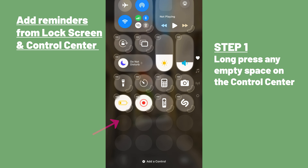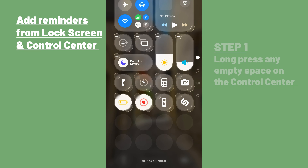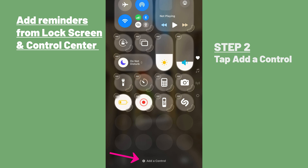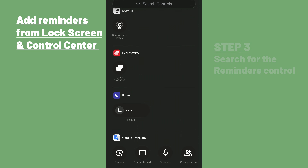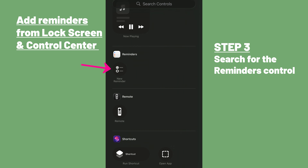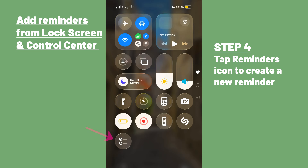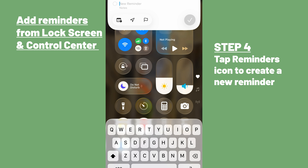The process is pretty similar for the control center — just long press any empty space on the control center, tap add a control, and search for the reminders control. Now you can quickly add reminders from the control center without having to dive into your iPhone.